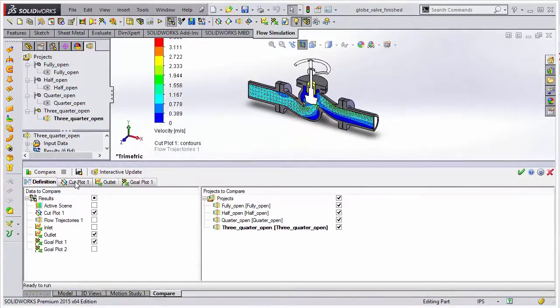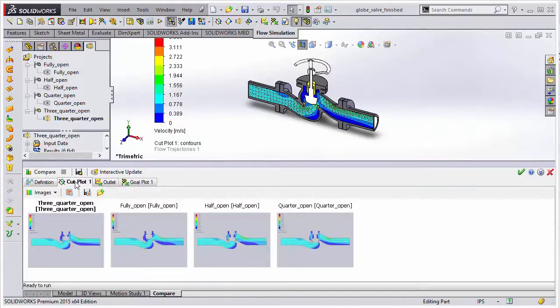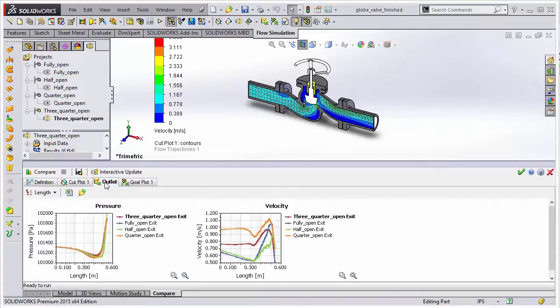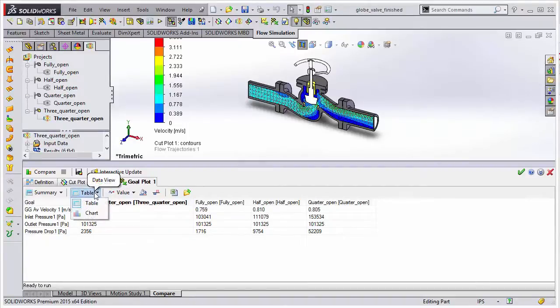We now support different methods of looking at the numerical data. We already have the ability to compare the visual plots, but now when we look at the goal plots, we have the ability to look at the data not only in a table, but also as charts.